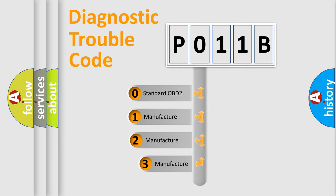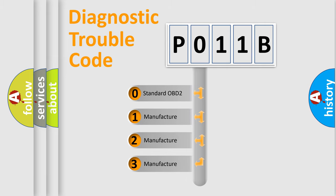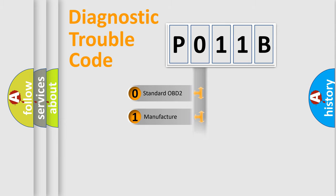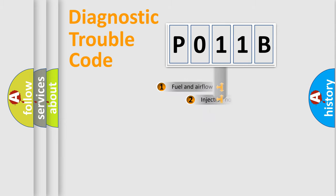If the second character is expressed as zero, it is a standardized error. In the case of numbers one, two, or three, it is a manufacturer-specific expression of the car-specific error.